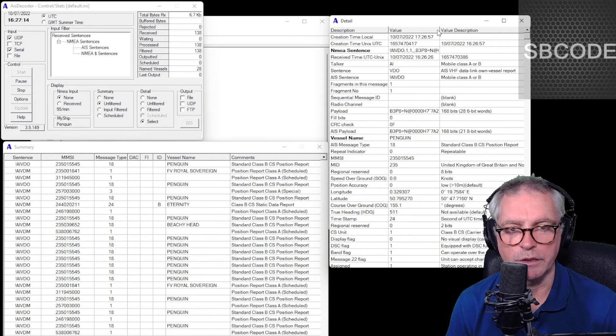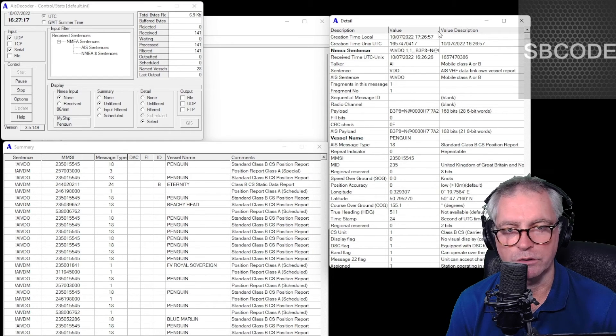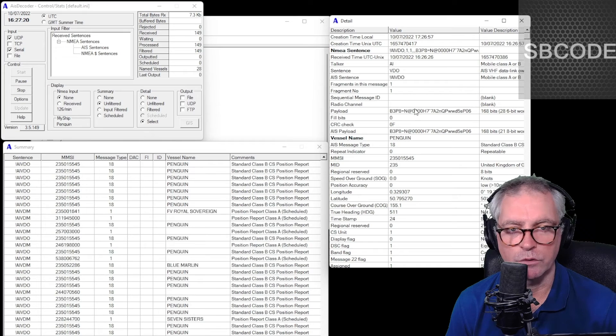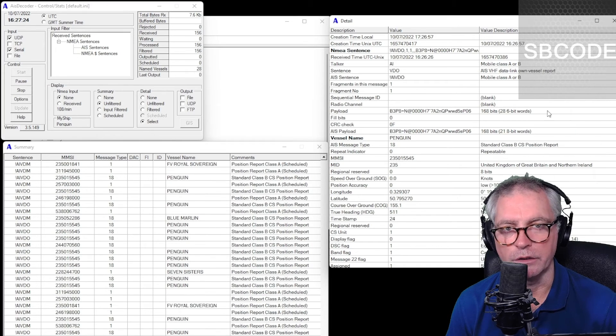Okay, so there's many things in there: there's MMSI, latitude, longitude, true heading, course over ground, etc. Many things.